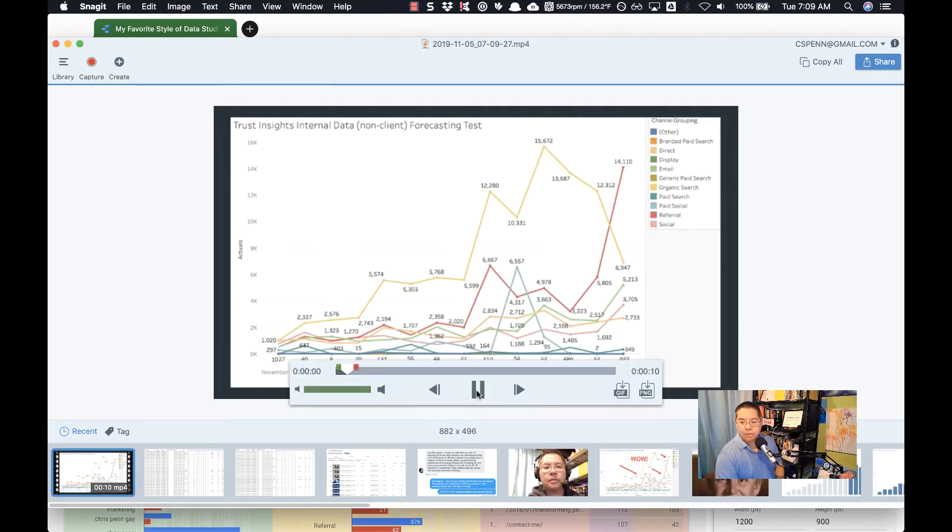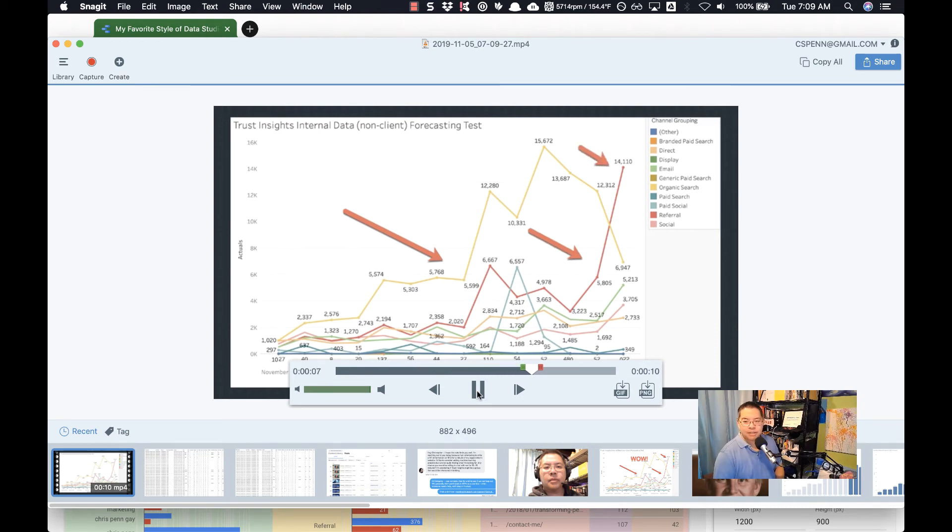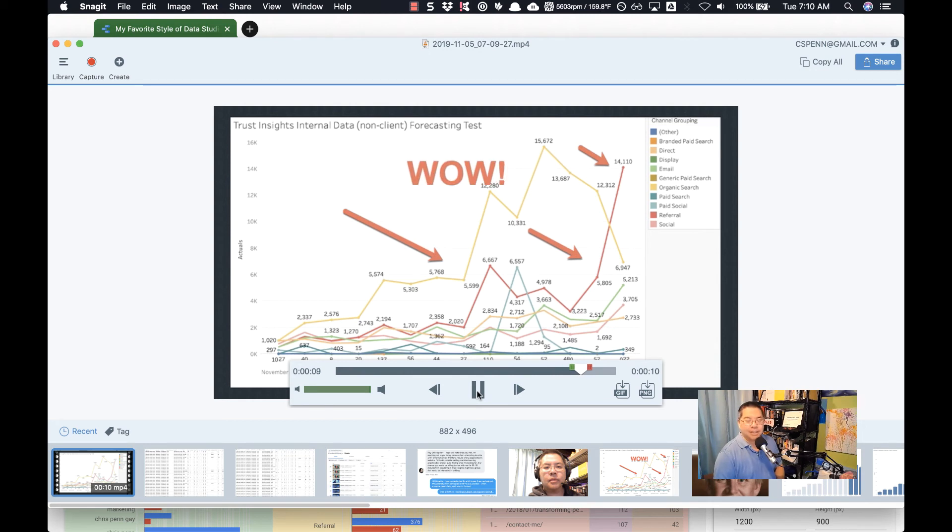I can just start drawing arrows. And what you'll get, of course, is a very simple animation that has those annotations on it. Kind of silly, but fun. And of course, you can turn that to a GIF as well.